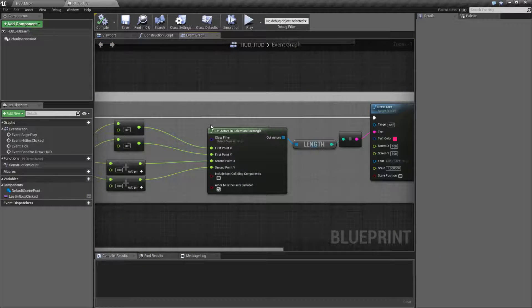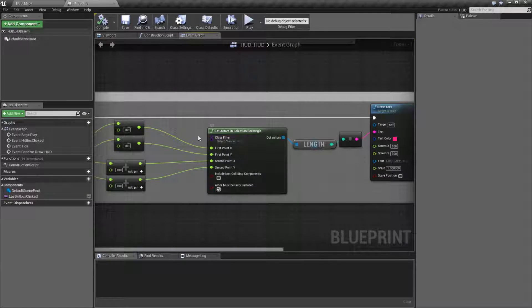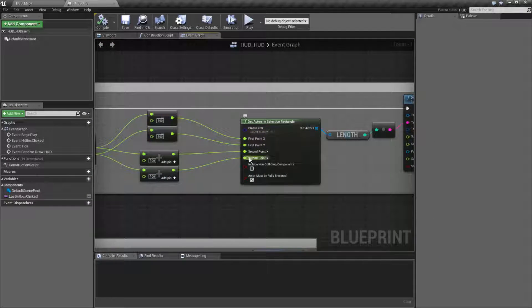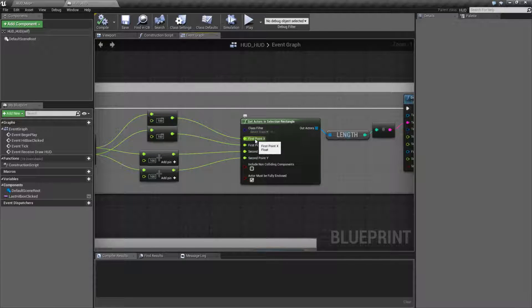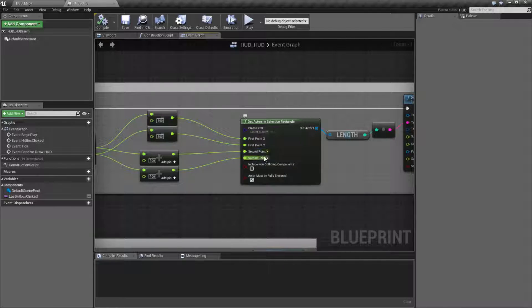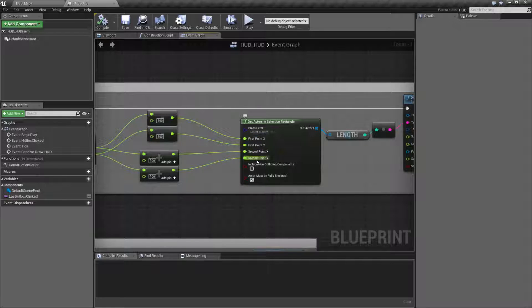Now, by default, it's going to be set up with no class filter. You're going to fill in your X and your Y for your first point, so the top left corner, and your X and your Y for your second point, or your bottom right corner.